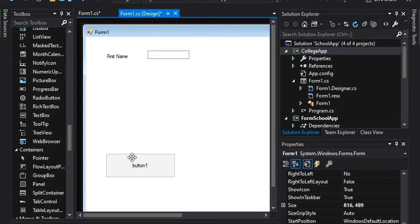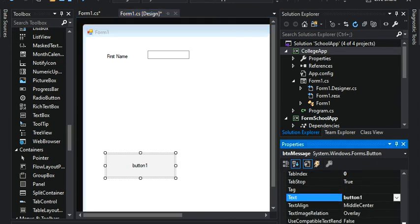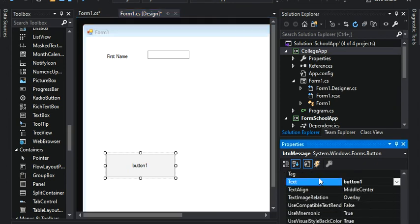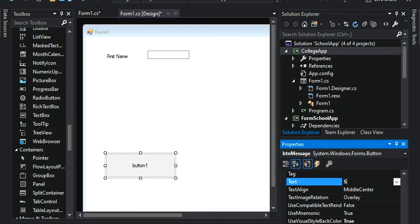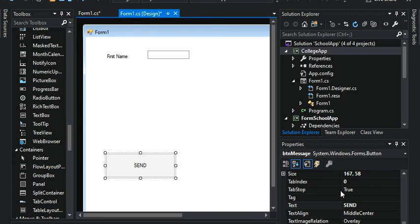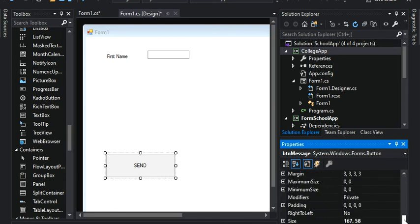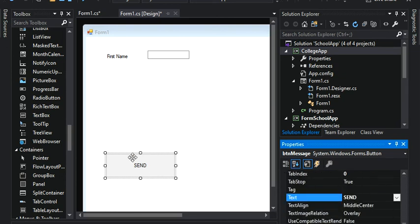We can do the same with the button. If we click here once, and we go all the way down to text, I can change the name here. So this is going to say send, for example. Now you can see that it changed. So the same thing. Let's just make the difference between what is text and what is a name. So the name is for coding, and the text is for displaying this.